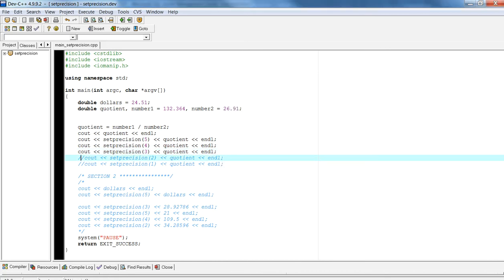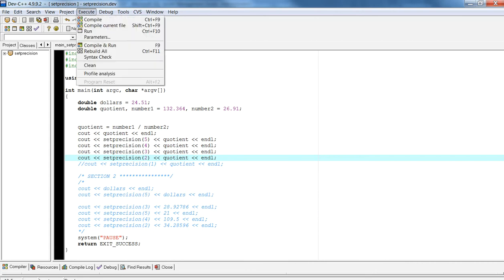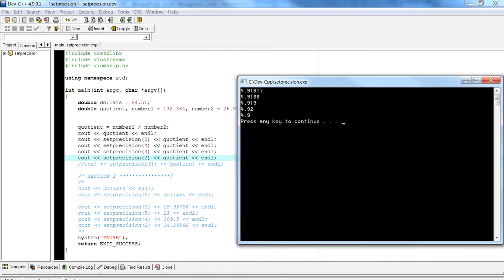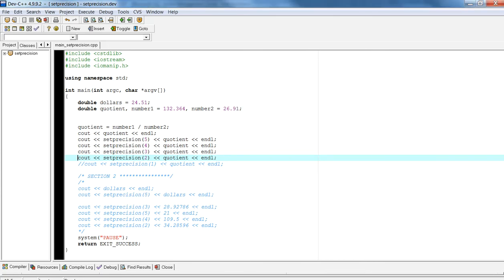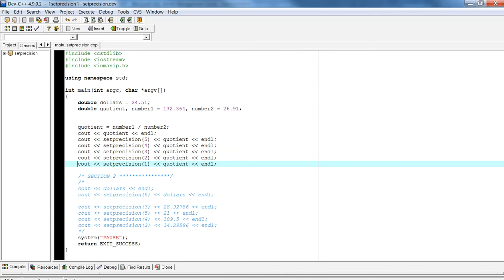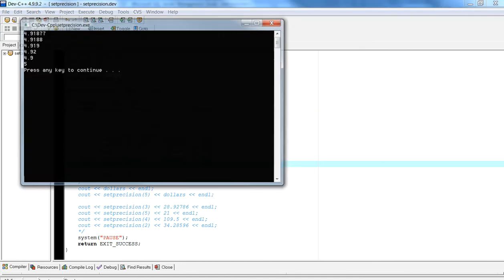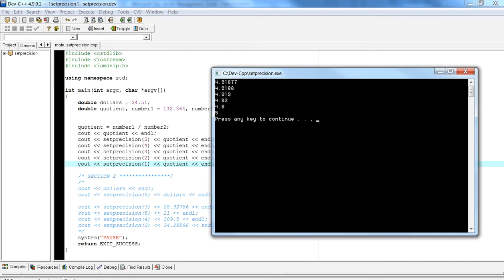If we do a precision of two, you're going to have two total digits spread between the left and right of the decimal point. Running this gives four point nine — two digits of precision. Now if we do a precision of one, it will eliminate the numbers to the right because we always keep the whole number. Compiling and running gives just five, because four point nine rounds up to five.